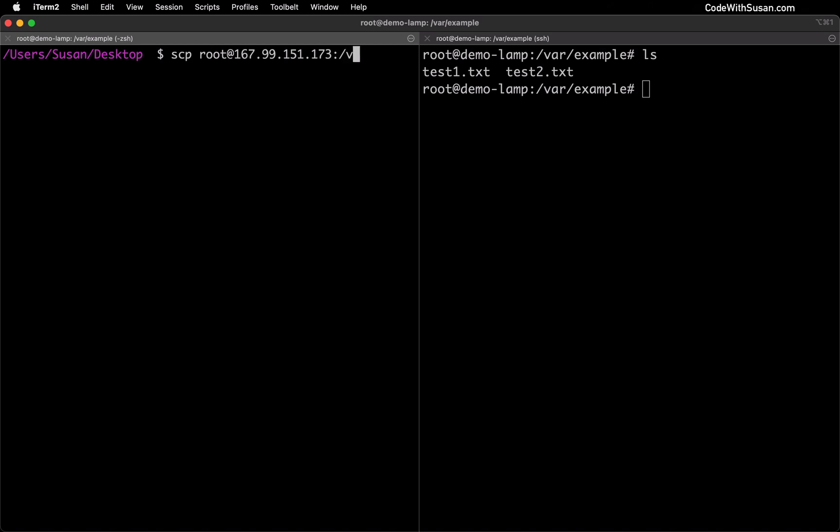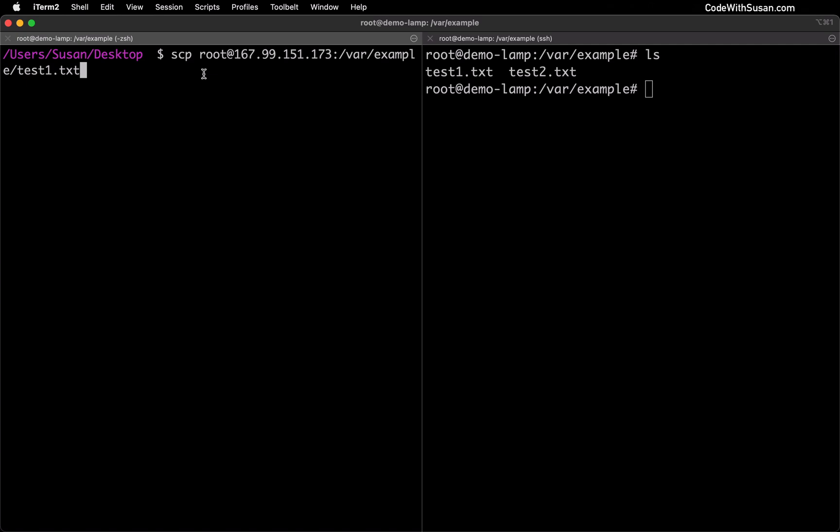I'm going to follow that with a colon and then I'm going to indicate the path of the file that I want to copy. So in my case that's going to be var example test1.txt.